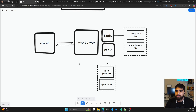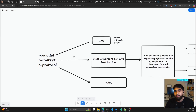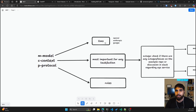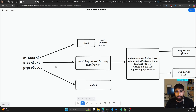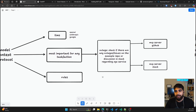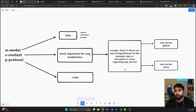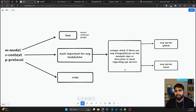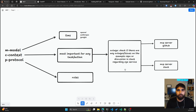MCP: M stands for Model — models can be OpenAI, Anthropic's Claude, or Google's Gemini, these are the LLMs. C stands for Context, which is the most important, because that's how the LLM knows what to do and how to do it. For example, if there is an outage, we can ask our LLM to check if there are any outage issues on a given repo, or if there's any discussion in Slack regarding an XYZ service outage. If you ask that to Claude right now, it won't be able to answer.